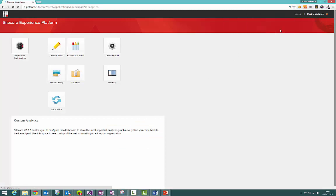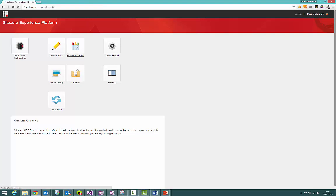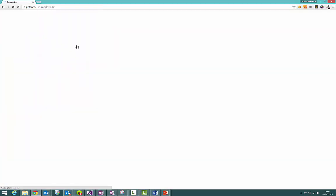That's going to take me first of all to the launchpad and the launchpad is an interface that shows me all the other interfaces that I have access to and the Experience Editor here is one of them. So I'm going to click that so that I can see my site.